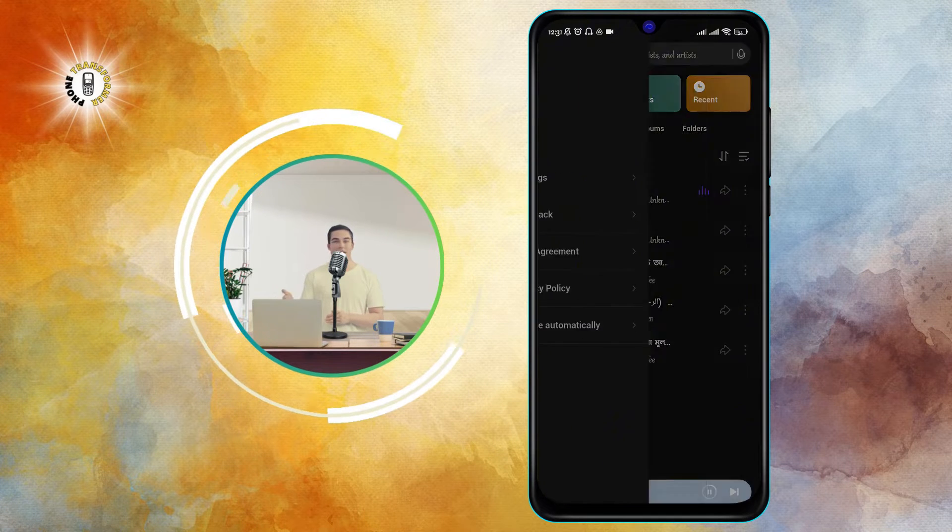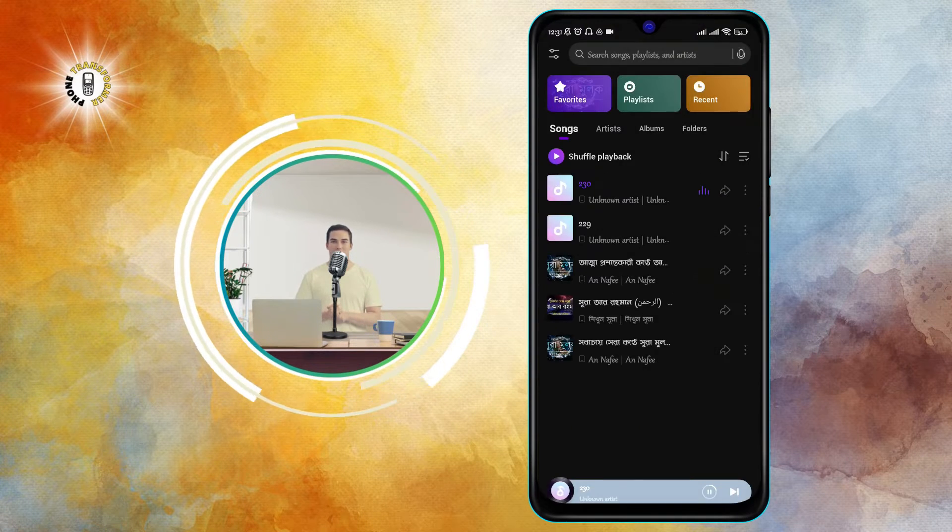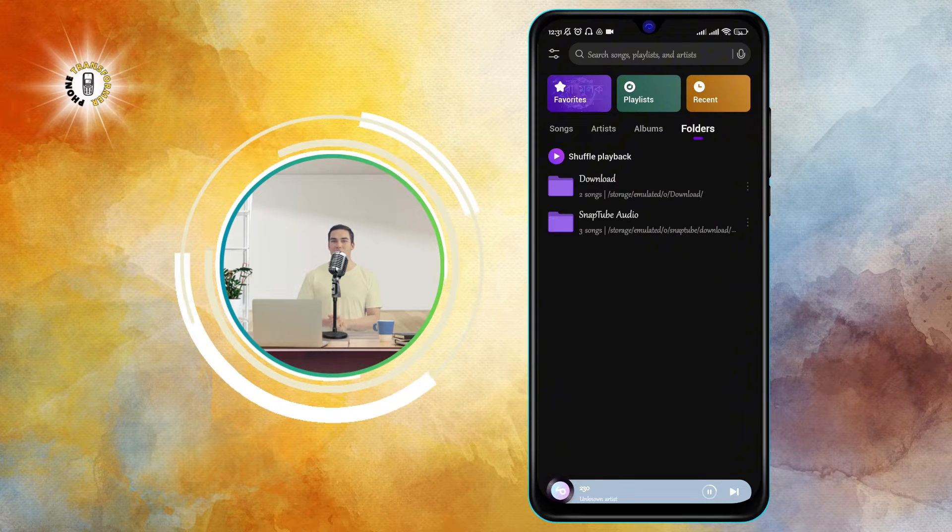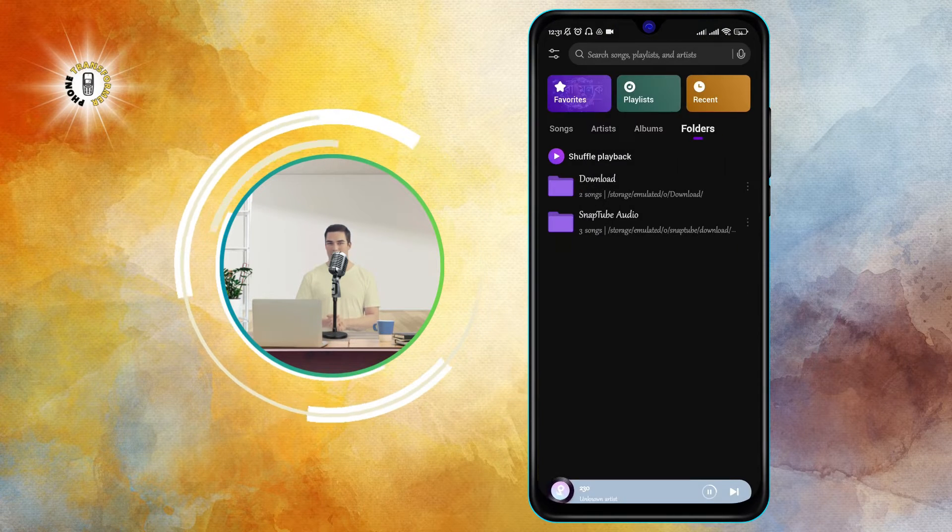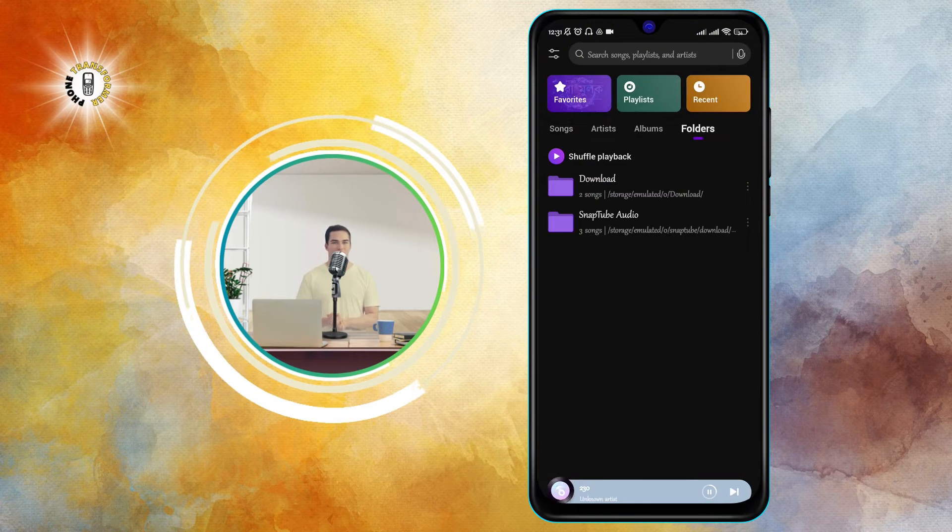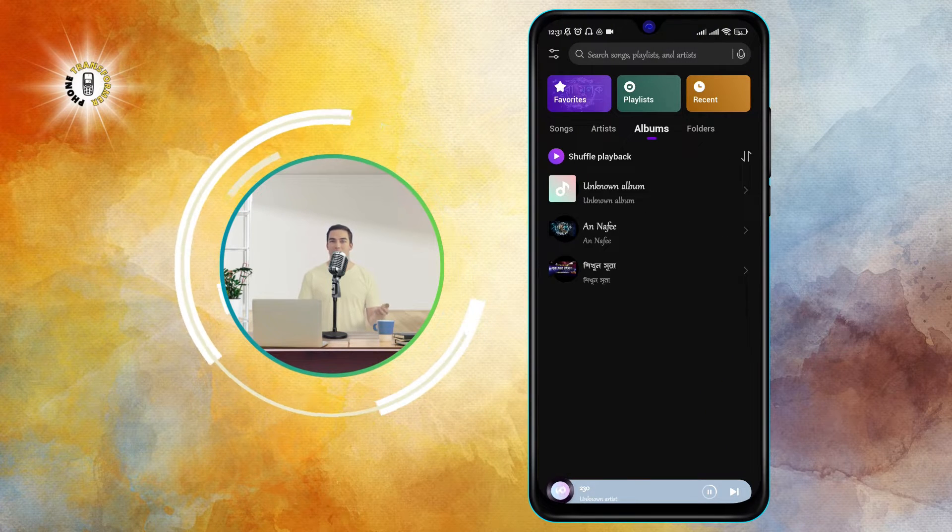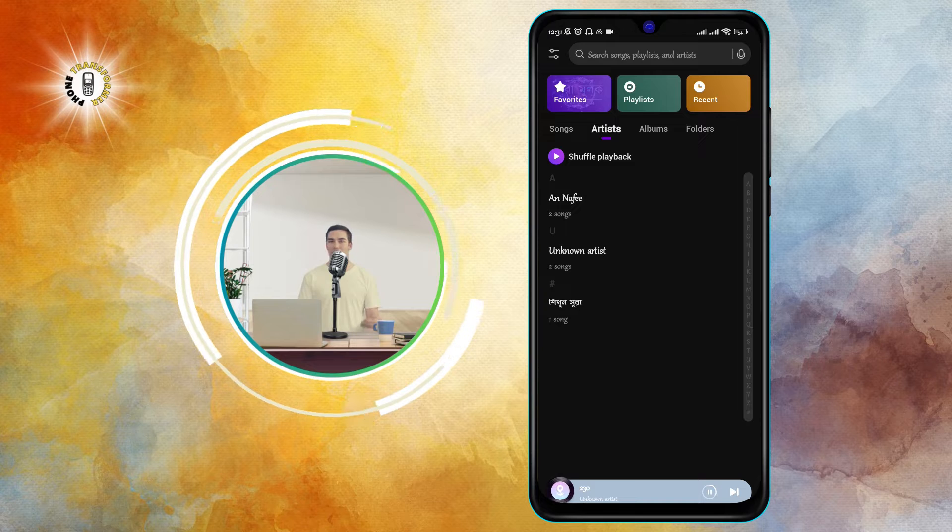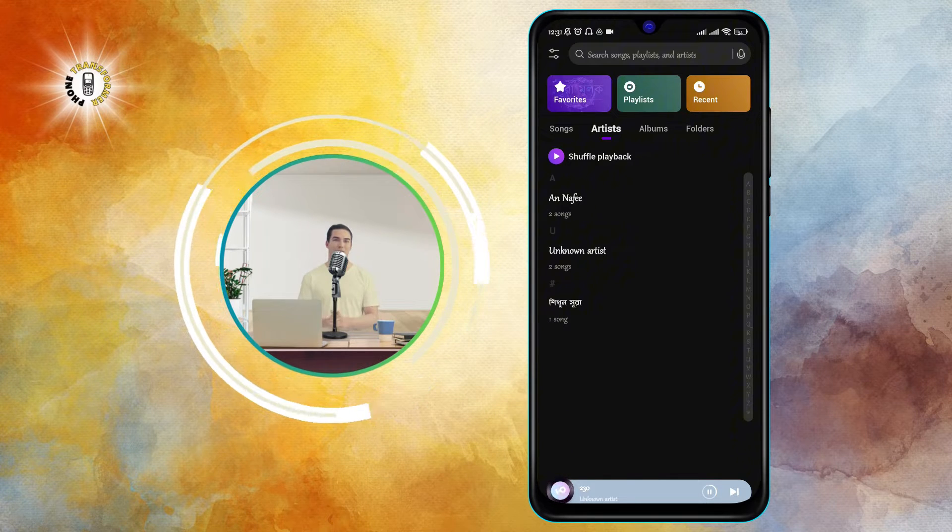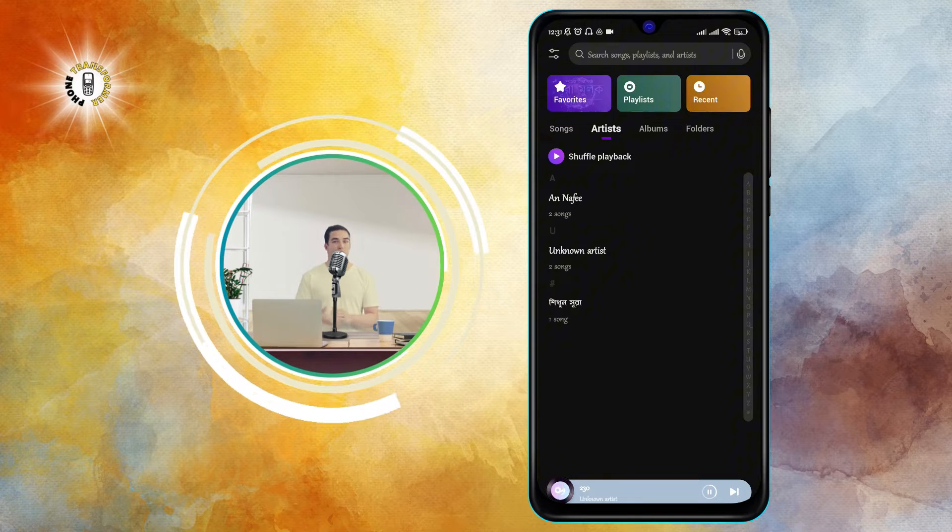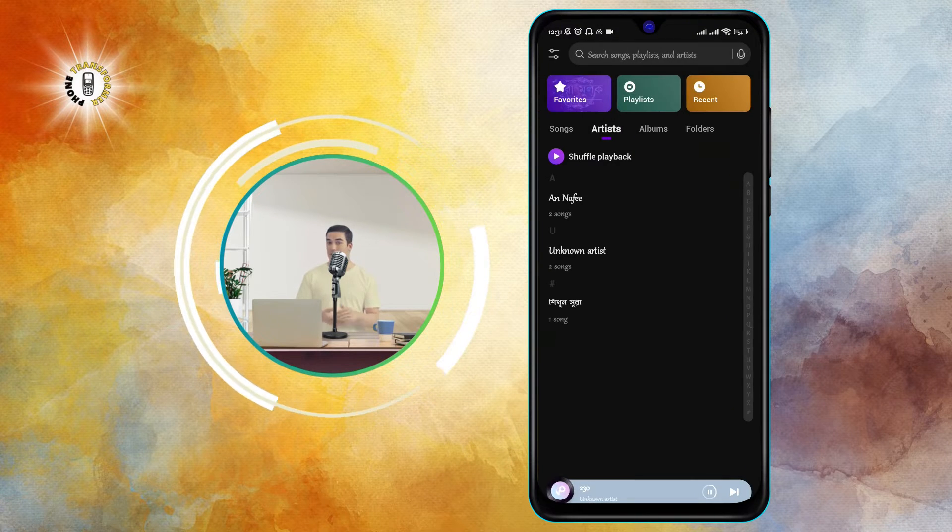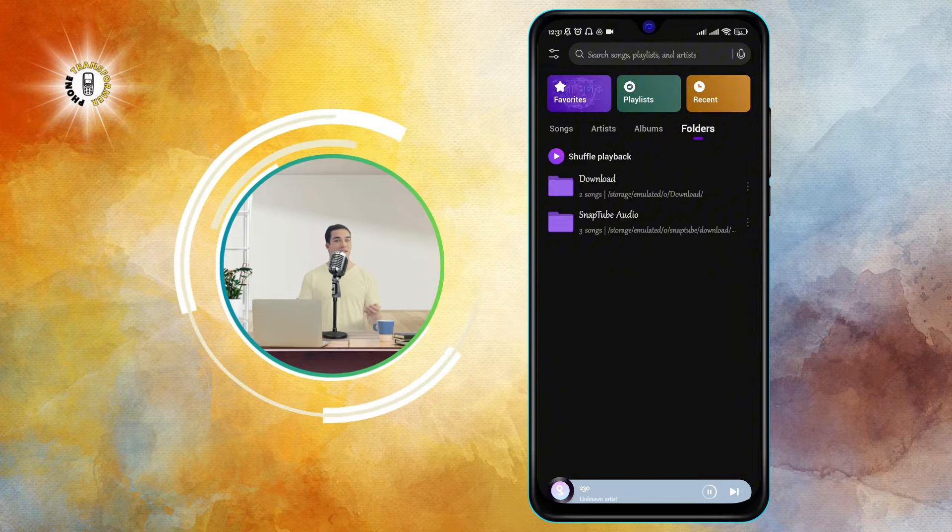Step 2. Locate the MP3 file you want to play. The Music Player app will automatically scan your device's internal storage and external SD card for any MP3 files and display them in a list or grid view. You can browse the categories such as albums, artists, songs, genres, etc. to find the MP3 file you want to play.